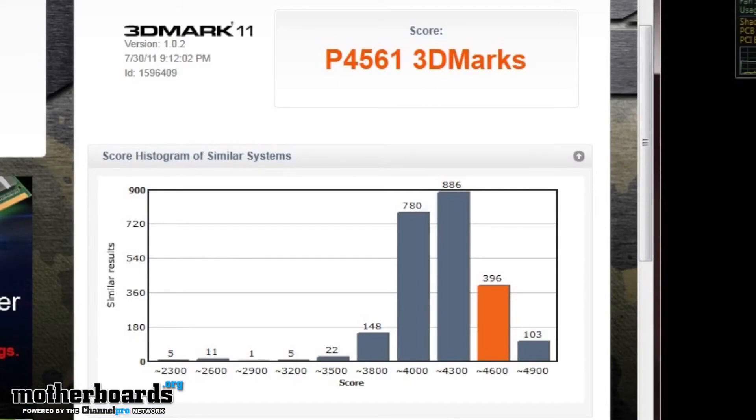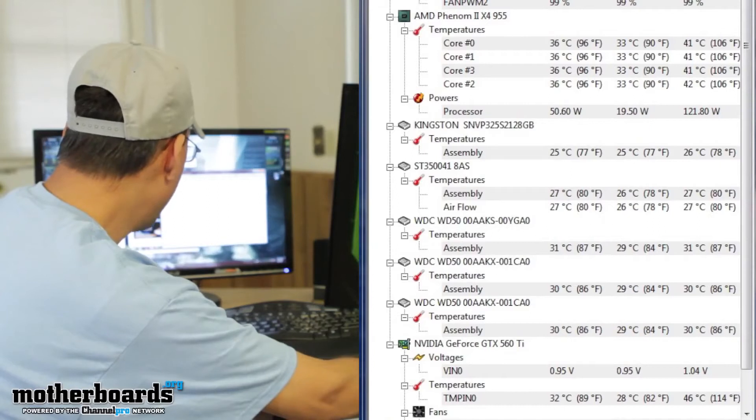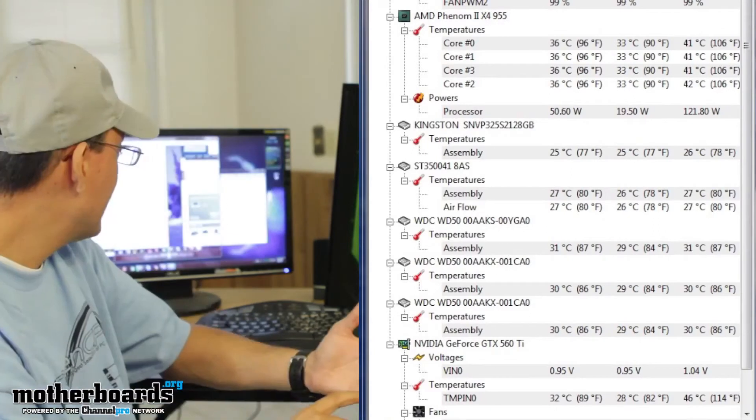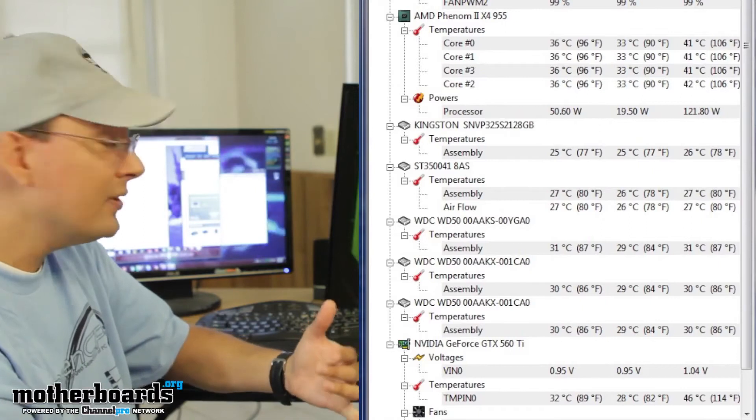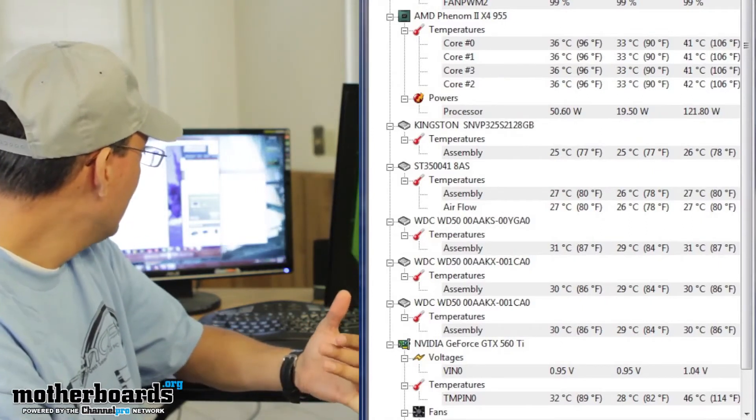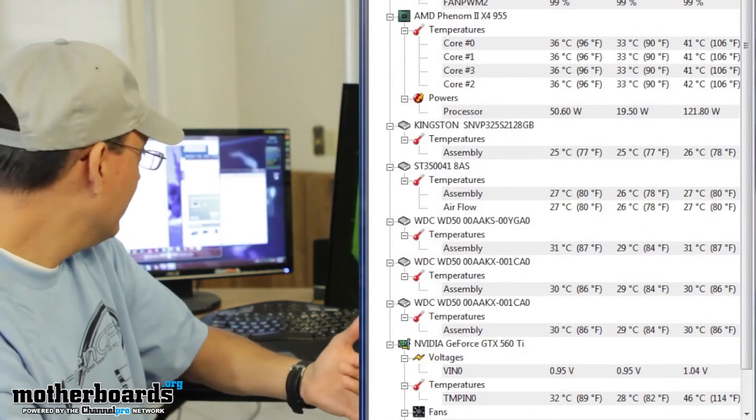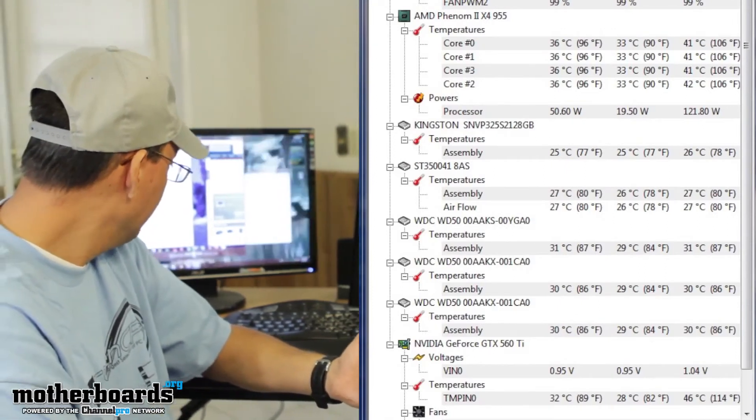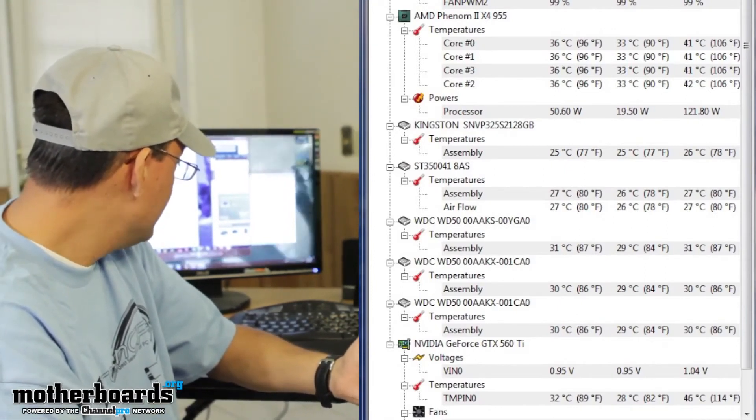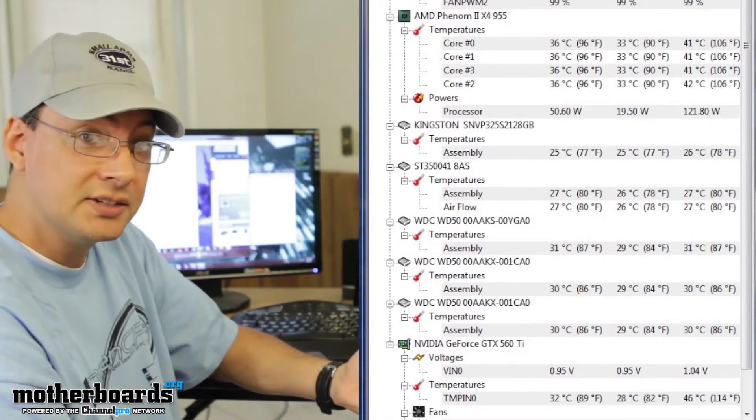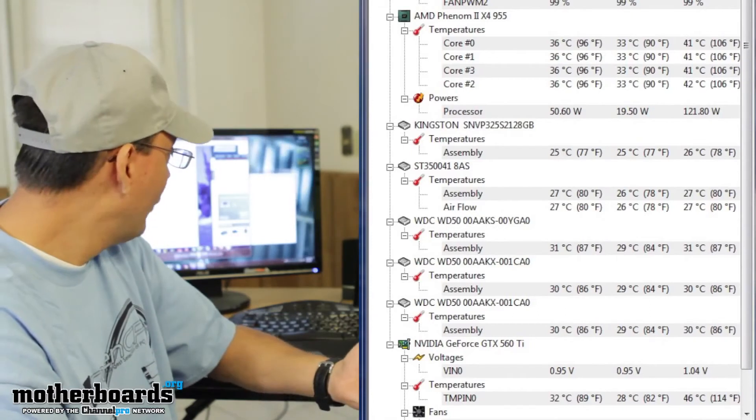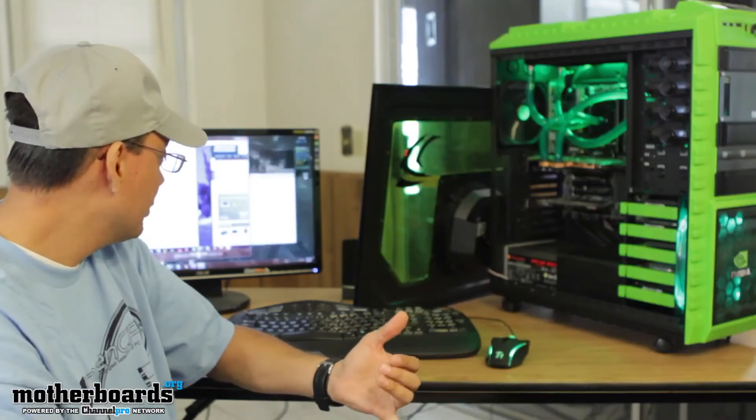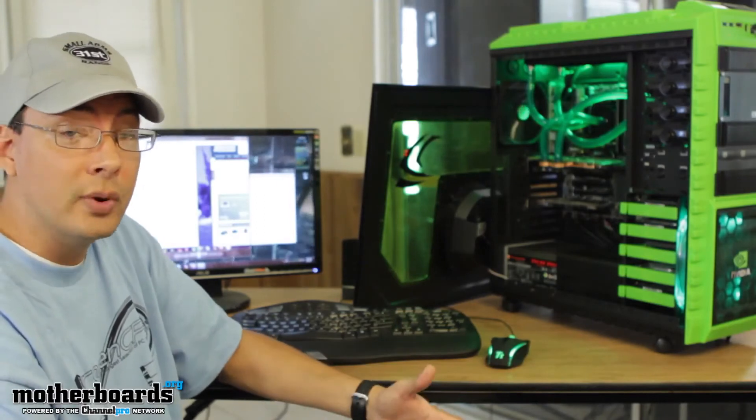Now if I go to the after scores, after adding the custom water cooling loop, essentially I shaved 10 degrees off of my CPU. It went from 51 to 41 and my GPU was huge. It went from 66 if you can remember to 46 now. So it maxed out at 46 degrees Celsius while running the benchmark. So that's a 20 degree drop.